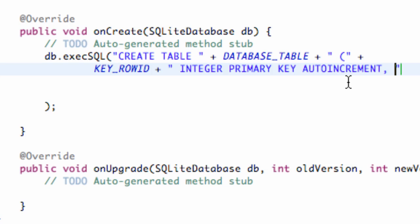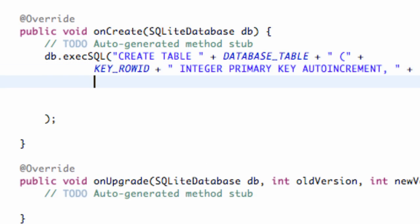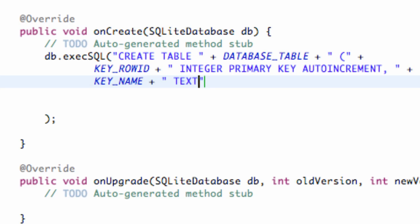Now we set up our second column, KEY_NAME. We add a comma, space, and then in quotations we reference KEY_NAME, plus a space, and we're going to say TEXT — because SQL uses TEXT instead of string. We're also going to say NOT NULL. Then a comma and space to continue.